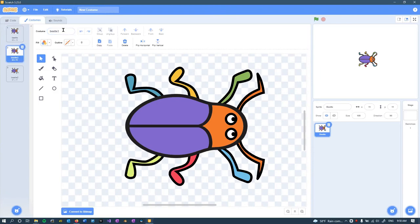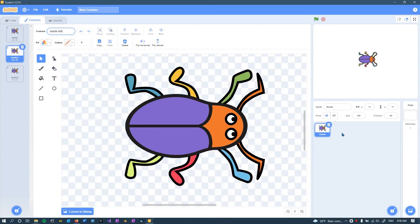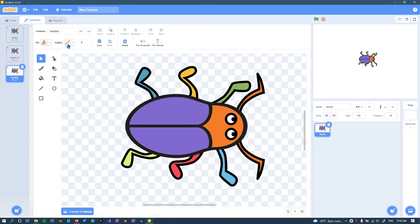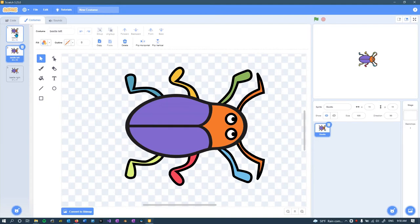You can give these custom names. So I'll call this beetle, well it was already called beetle. I'll call it maybe top. Actually it's the beetles left legs, it's only top because it's facing to the right. So from the beetles perspective, the left legs are the ones that I moved here. This I'll call beetle right.